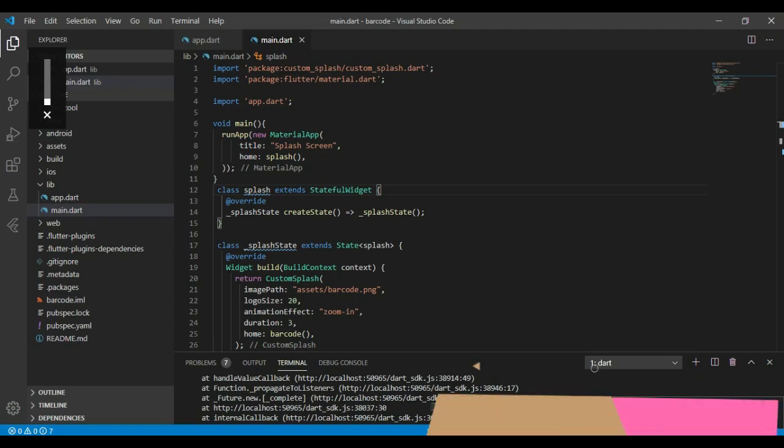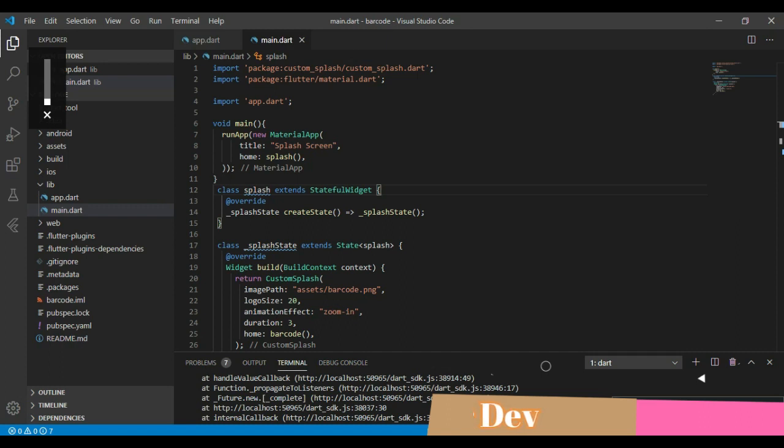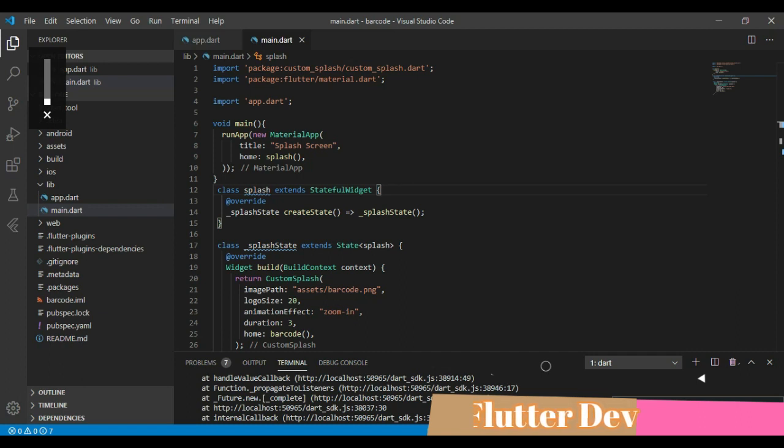Assalamu alaikum friends, I'm Amman Sakib and in this video I will discuss Flutter best extensions and their shortcuts and how to use them to make or do faster coding.